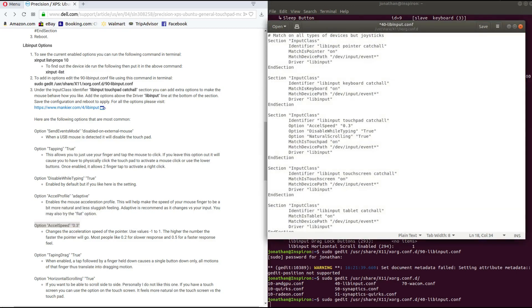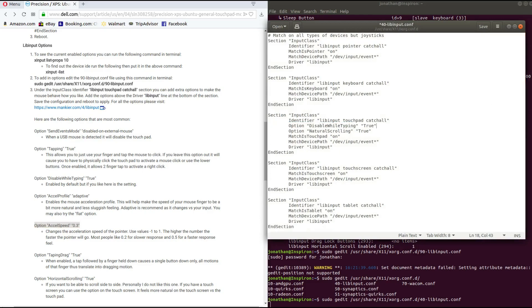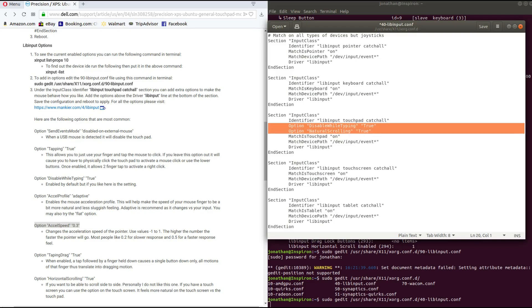And then I would just save. I actually don't want this option, so I'm going to remove it. But two options that I did add for my personal use is disable while typing and I set that to true, and option natural scrolling and I also set that to true.